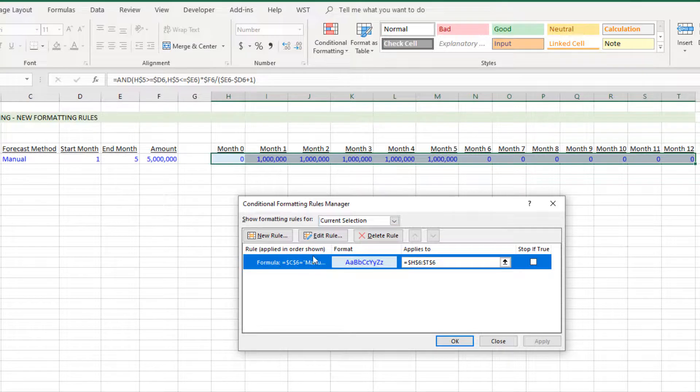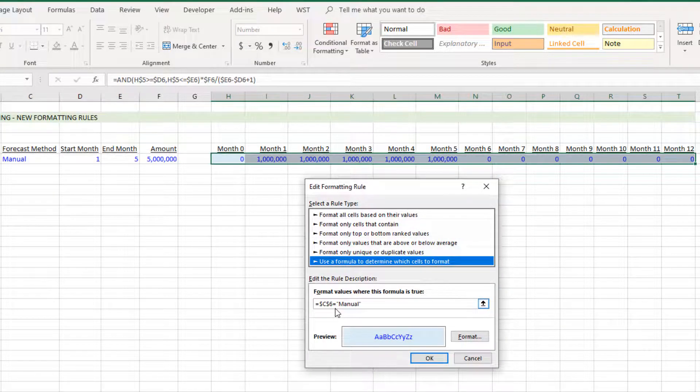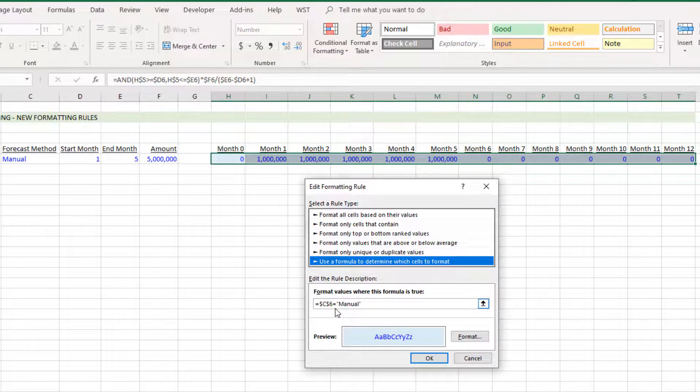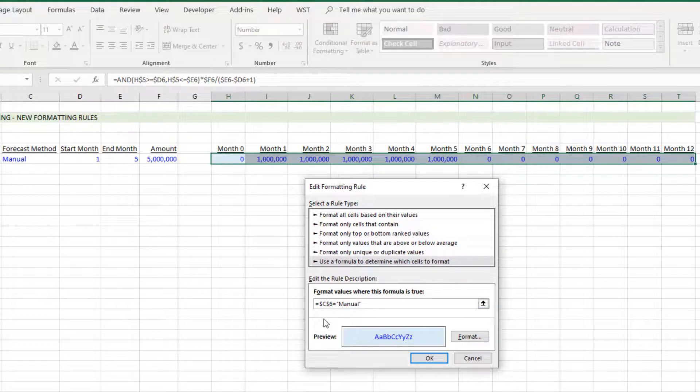Hit Edit and it's going to be an AND statement because there's going to be a variety of things that must be true in order for this formatting to take place.